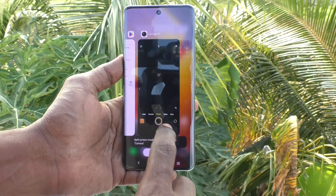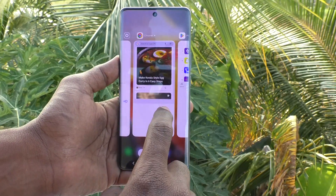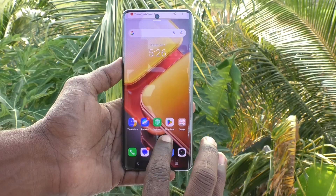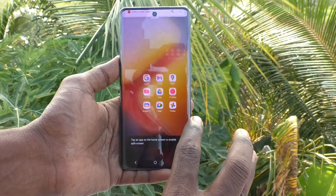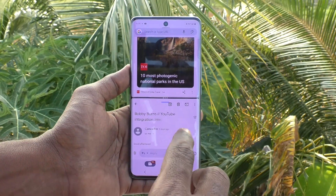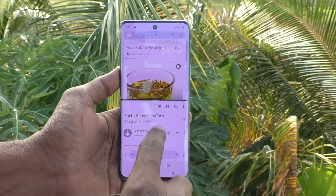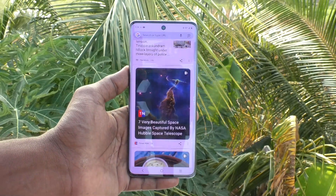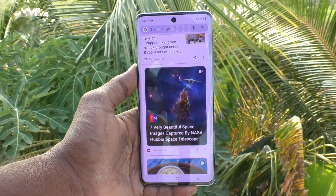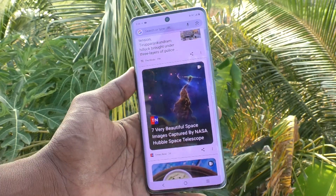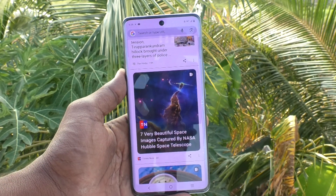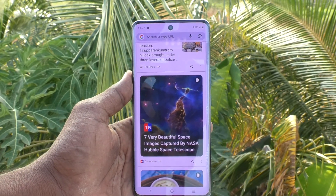Note that the Camera app is not supported for split screen. Here I open Gmail instead. To close the split, from the split area just swipe down. That's all, friends — in this way you can easily do split screen on your iQOO Z9S 5G. Thanks for watching, bye!